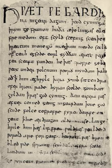Beowulf is an Old English epic poem in alliterative verse, dated from the 8th to the early 11th centuries. These are the first 11 lines, as translated by Francis Barton Gummere.